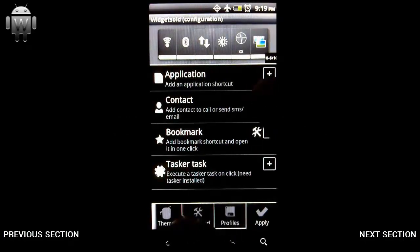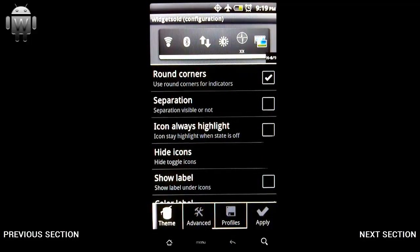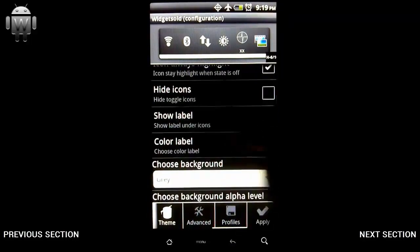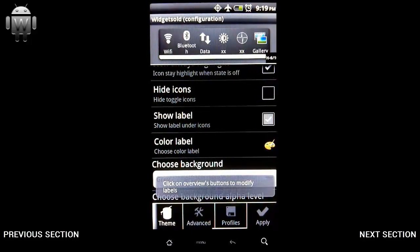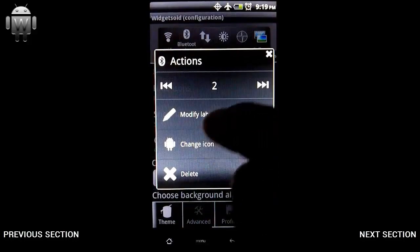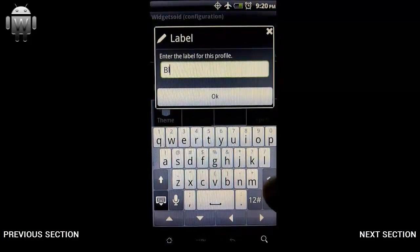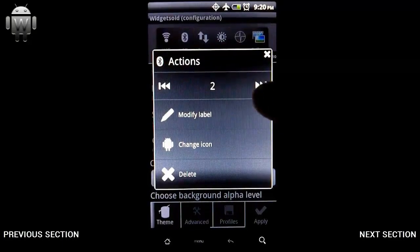If I scroll over, we've got some theme settings. This will allow us to change the appearance of the widget itself. Icon always highlight — if the option you selected is turned off, the icon will dim out. Here you can have it show labels or not, or hide the icons so it's only labels. If I do want to show labels, that Bluetooth one kind of falls off the edge — so if I select that, I can change the label itself. And there you go, the icon's changed. You can also move icons around to change the order of your toggles, and you can actually change the icon itself.